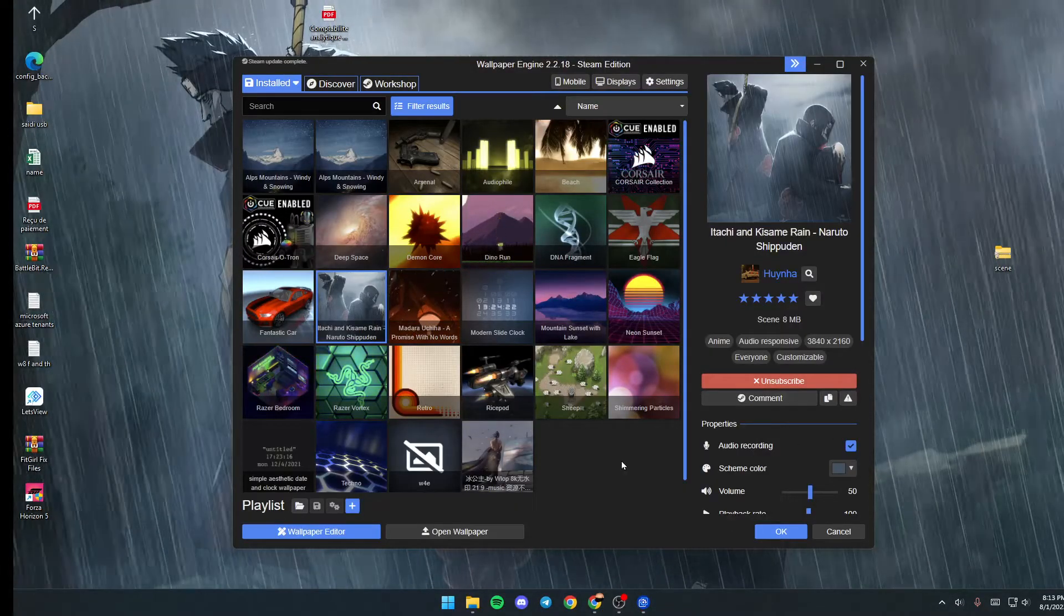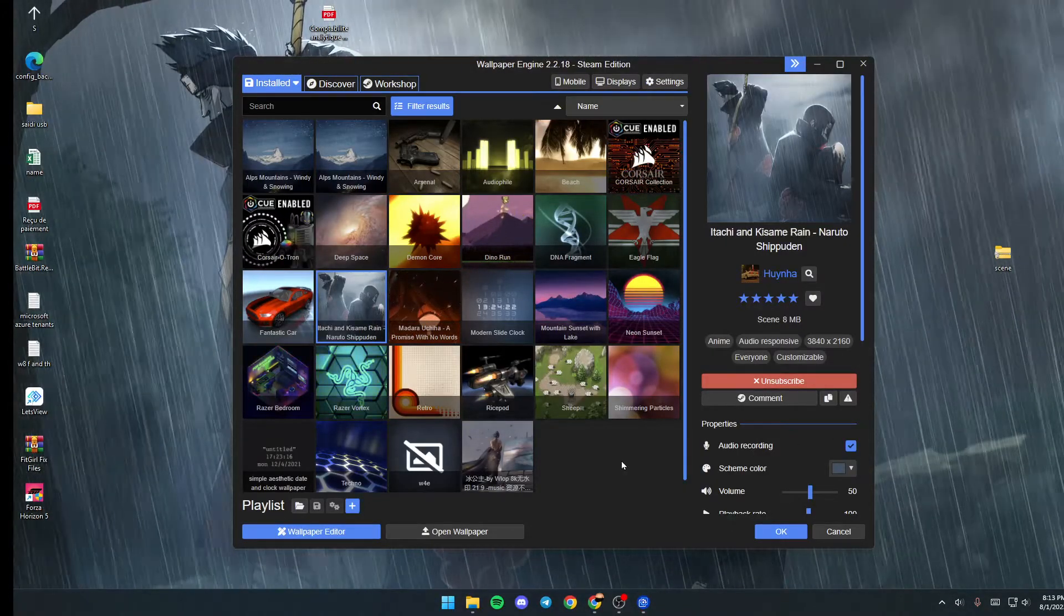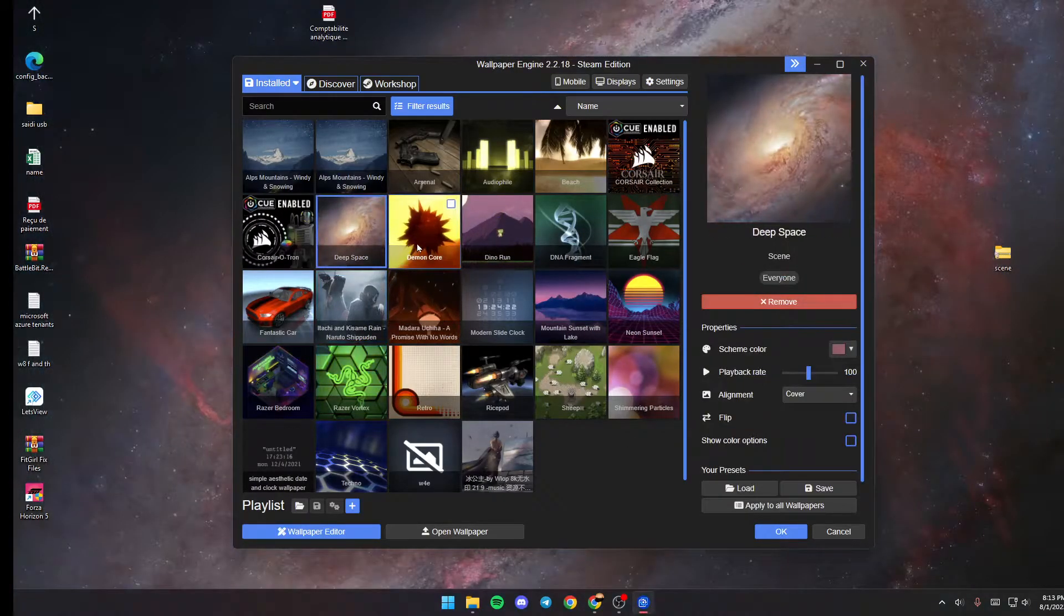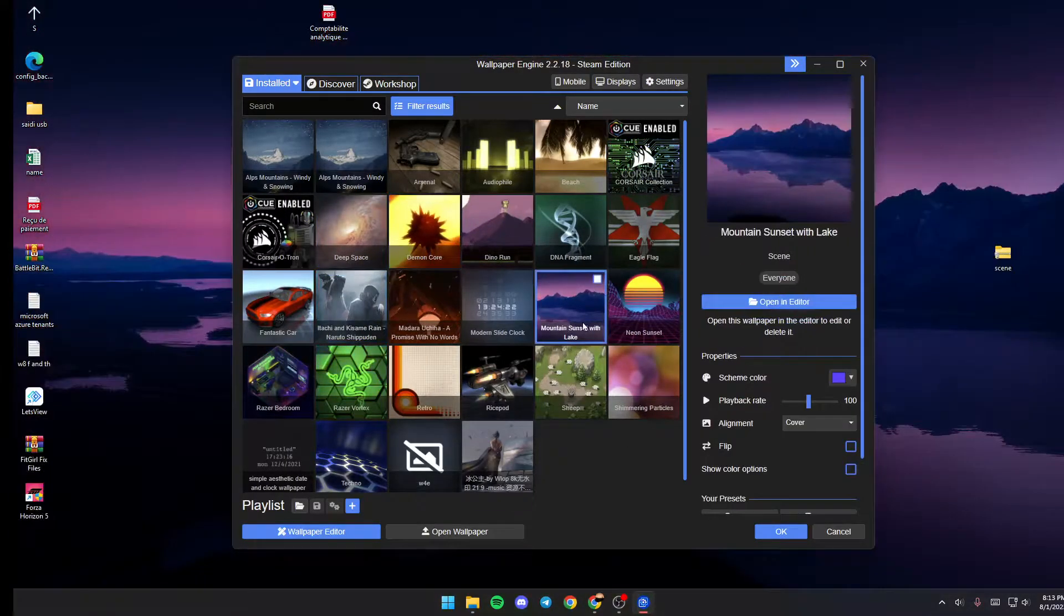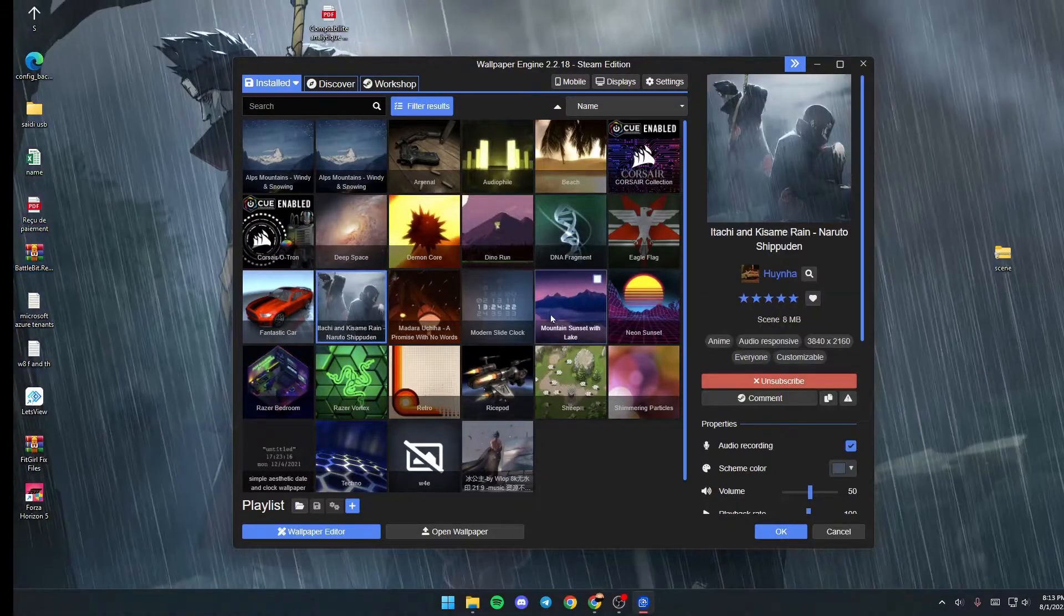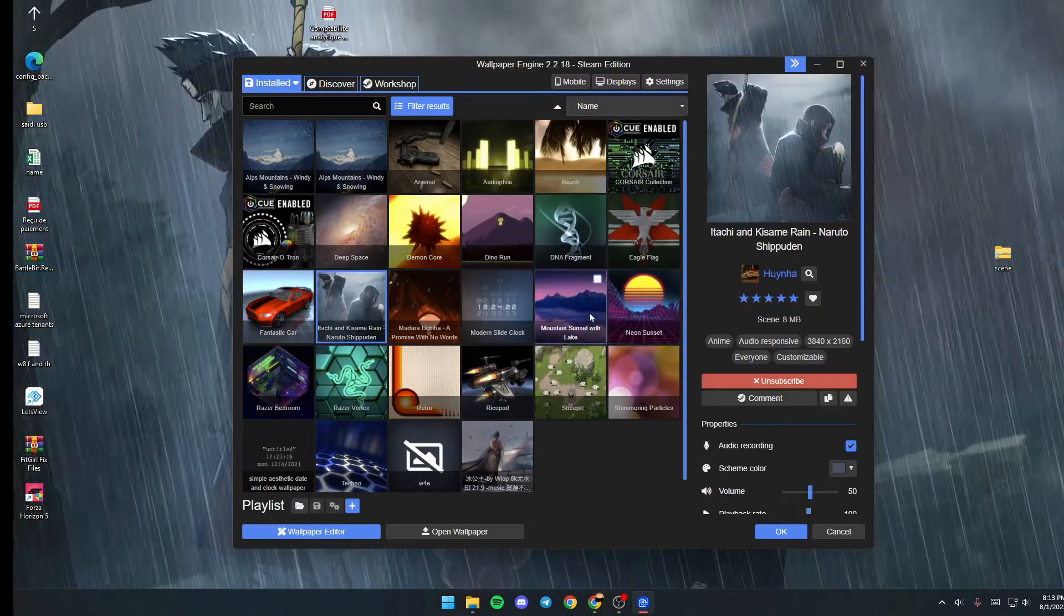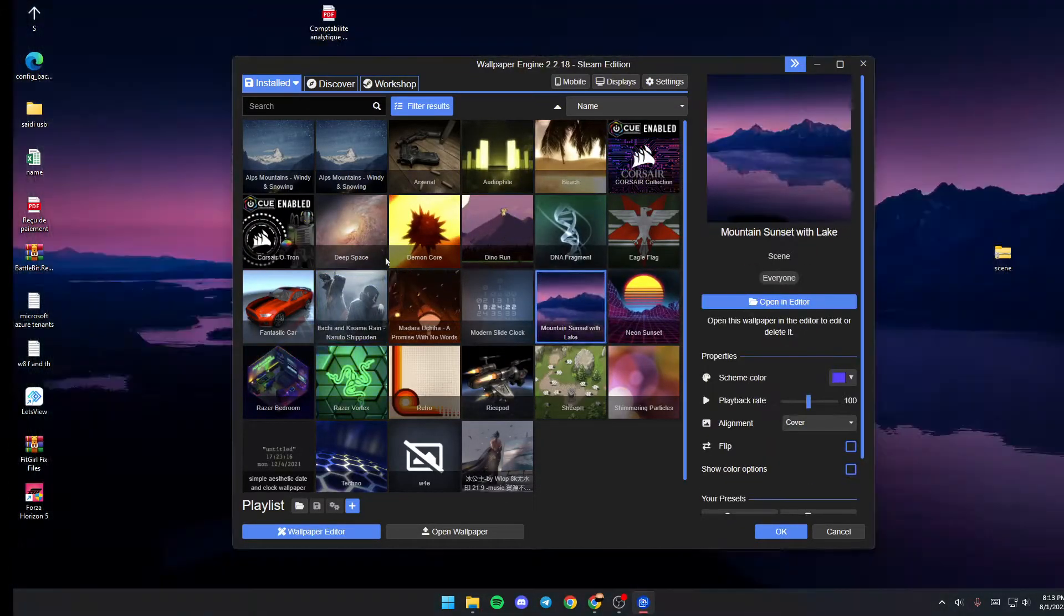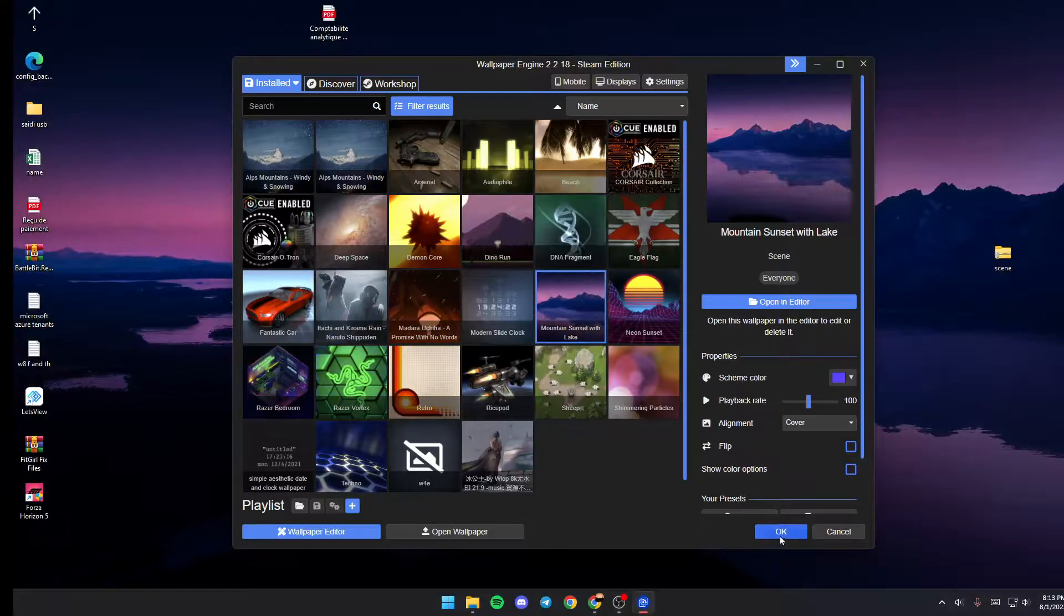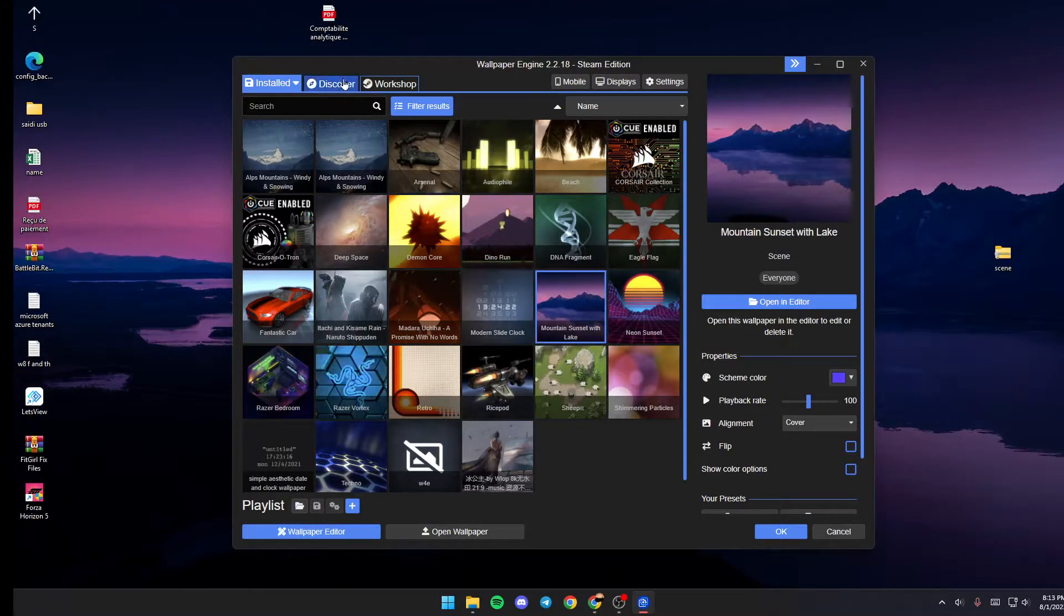Basically, you're going to be here in Installed. In this section, you will have all of your downloaded wallpapers. You can select any wallpaper that you want, then click OK and it will be applied.